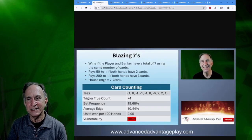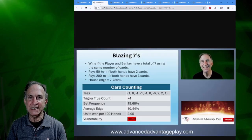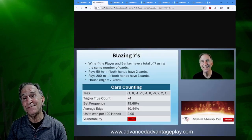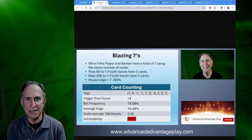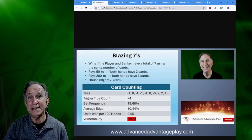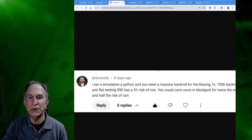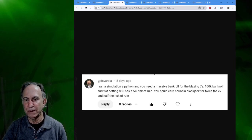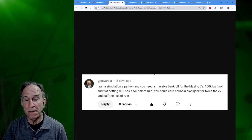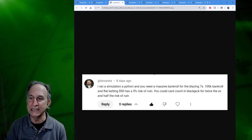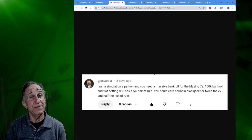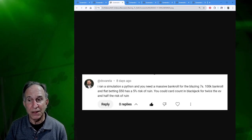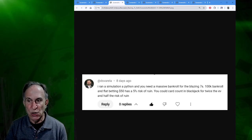It is that volatility that the person commenting on this on my YouTube channel was bringing to my attention, and I wanted to respond to this comment. I think it's maybe the first time I've ever made a video responding to a comment on YouTube because it had a lot to it and a lot to say. The comment reads, I ran a simulation on Python and you need a massive bankroll for the Blazing Sevens. A $100,000 bankroll and flatting $50 has a 5% risk of ruin. You could card count in blackjack for twice the expected value and half the risk of ruin.